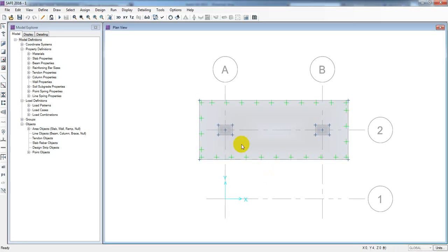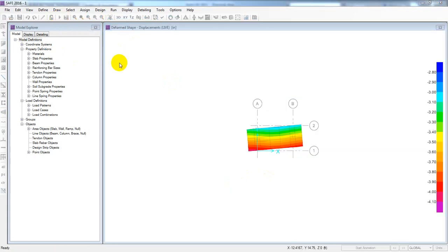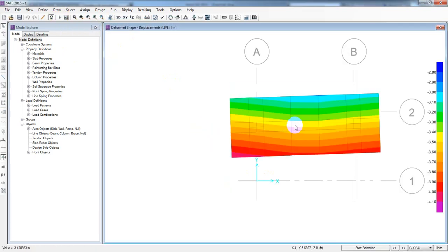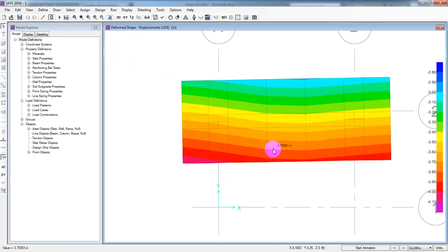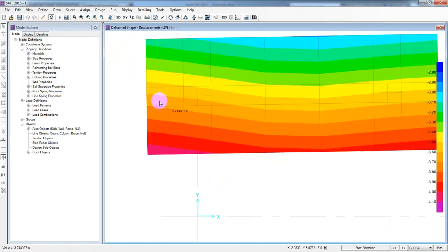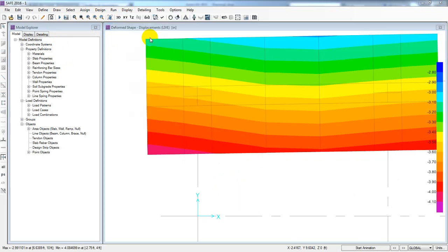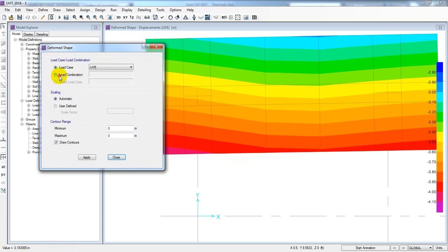I am going to click on analysis. I will click on analysis and click on this. For the live load and displacement, I will show different shapes and combinations of dead load plus live load.